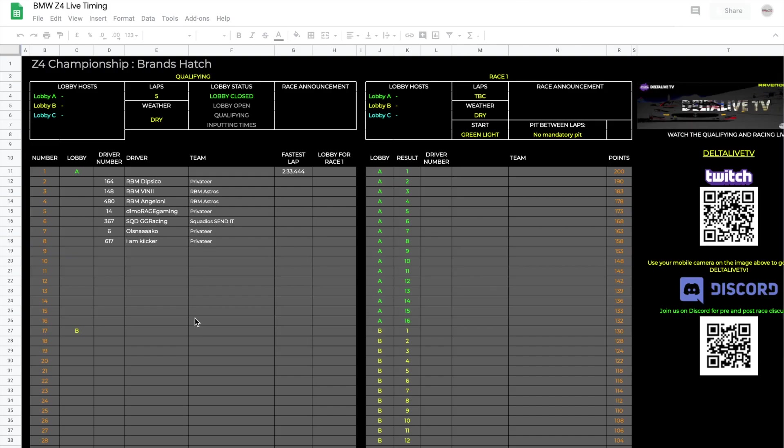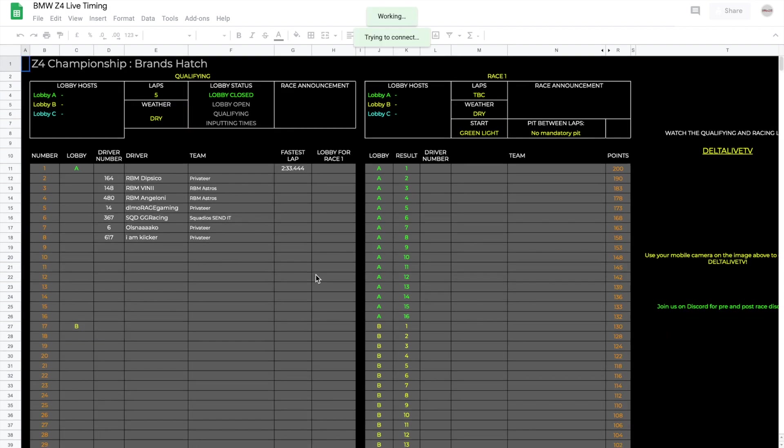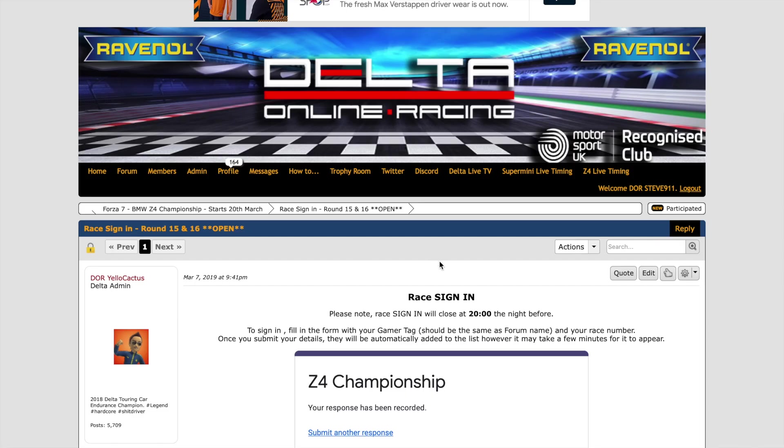There we are, you can see things will appear on live timing like that. That's how to sign in, it takes less than a minute. Make sure you do it 24 hours before the race. Easiest to do it is straight after you finish the first race. Okay guys, thank you very much for that, catch you later.